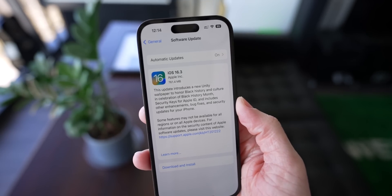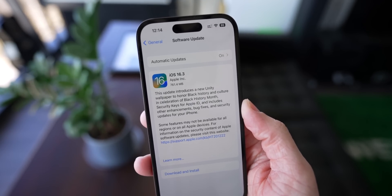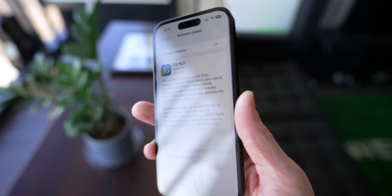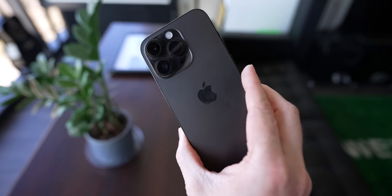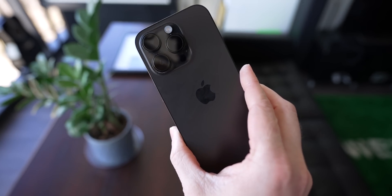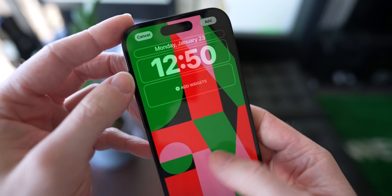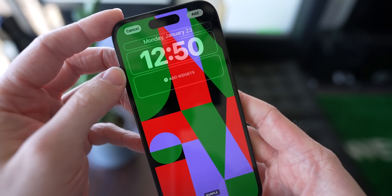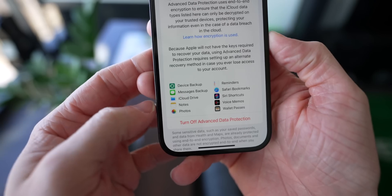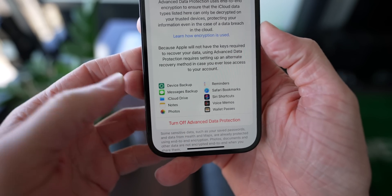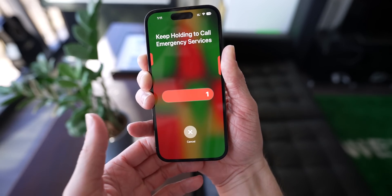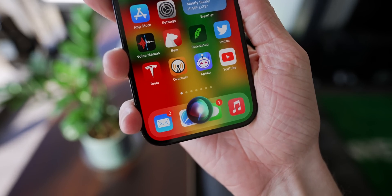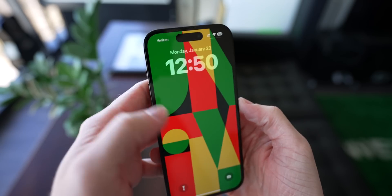Yo, what's up guys, Sam here, and today Apple dropped iOS 16.3, and it's out now for all iPhones capable of running iOS 16. I want to go over everything that's new in the update, so if you're excited, drop a like, hit subscribe so you stay up to date, and let's go ahead and jump in.